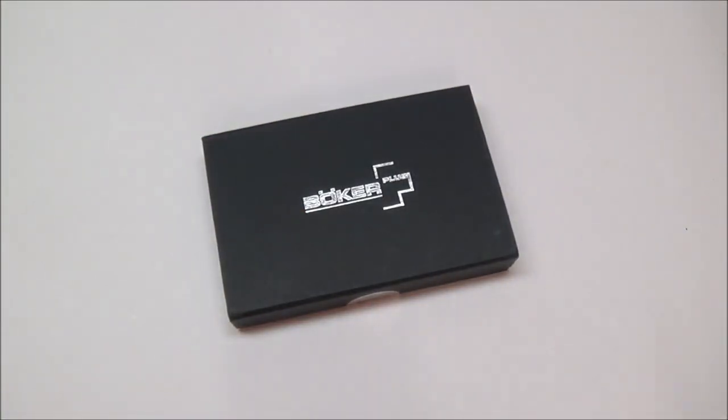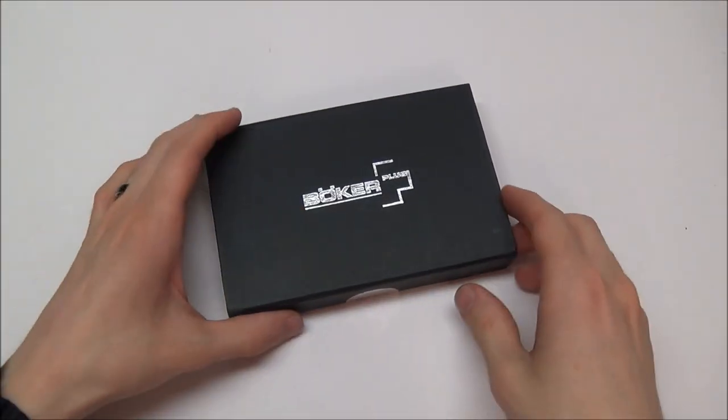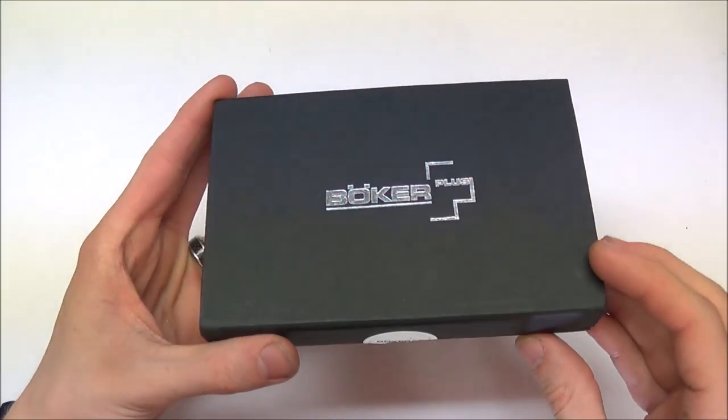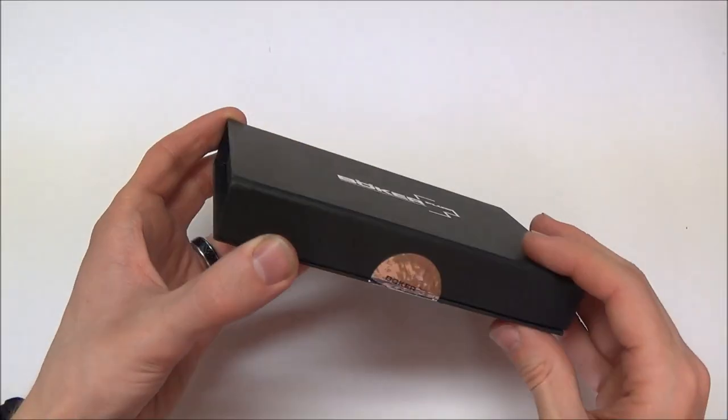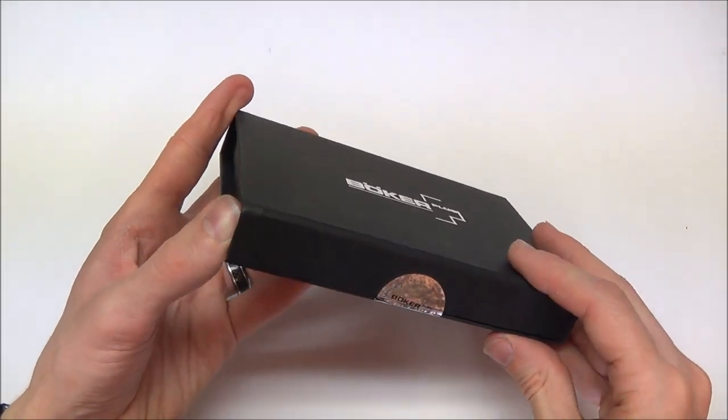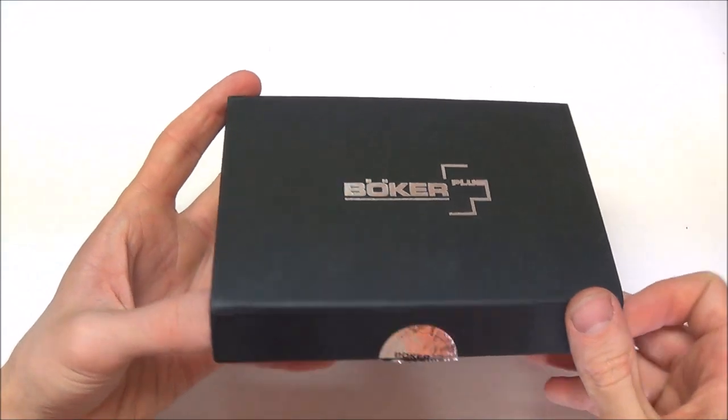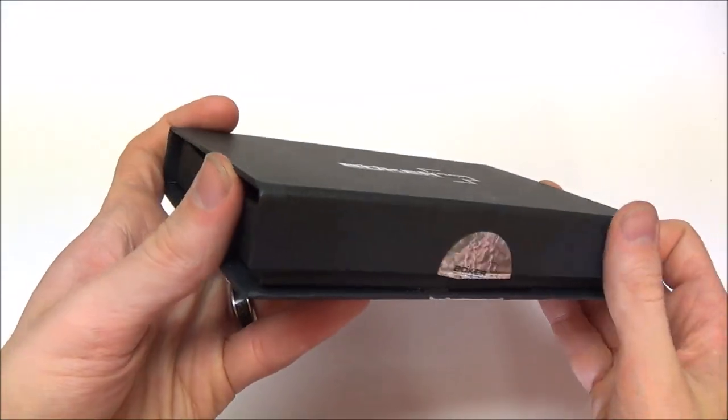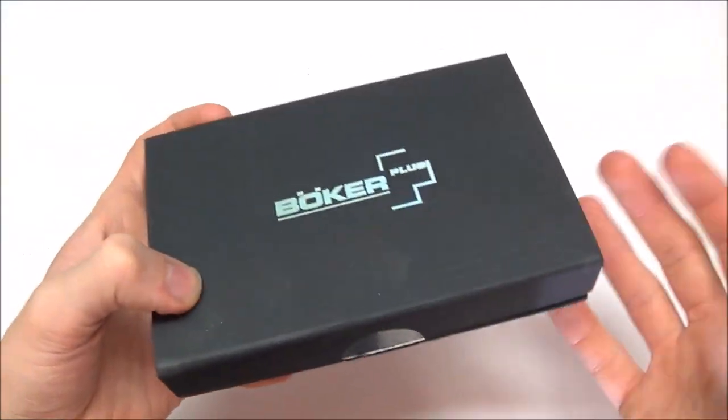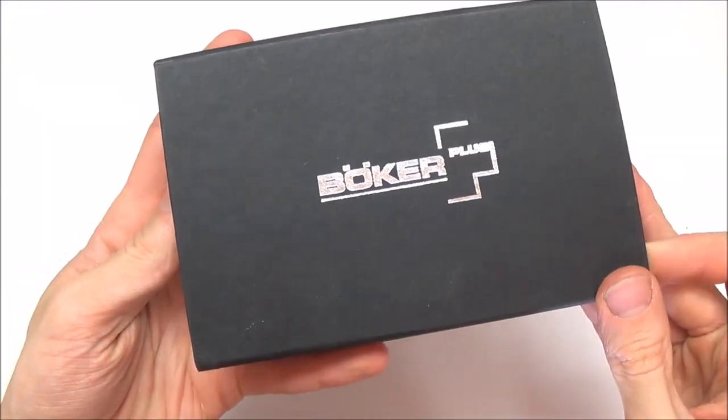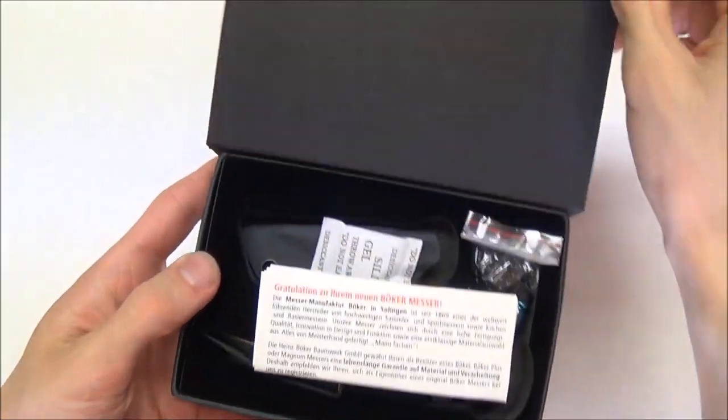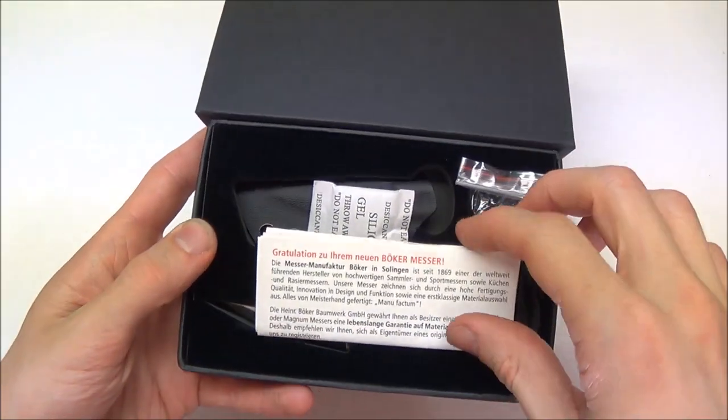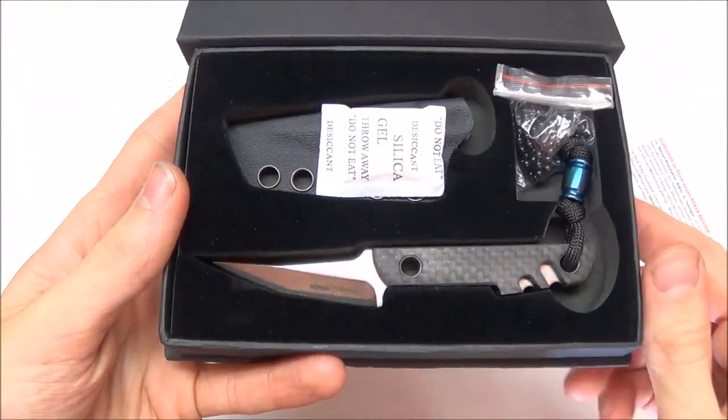So I just wanted to give you guys my first, my very first impressions. Like I said, it's been a while since I've done these, and you guys seem to like these videos, see what my very first impressions are. Alright, here we go. It's got the magnetically closed box. I always loved Boker's, Boker Plus's boxes.